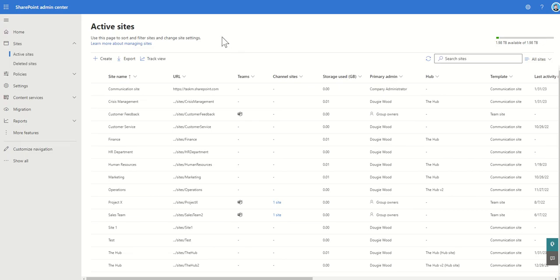Now I've gone into the SharePoint admin centre. You will need a certain level of access to get into this. I have already done a video previously which explains SharePoint access and permissions so if you've not watched that, go check that out and that'll explain what access you'll need to get access to the SharePoint admin centre.